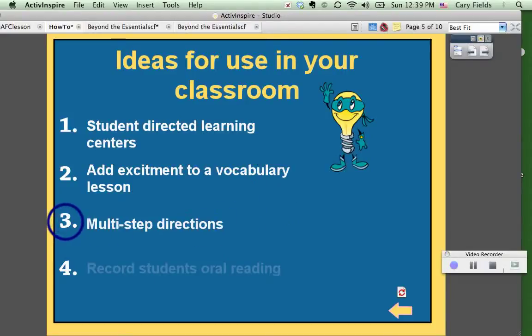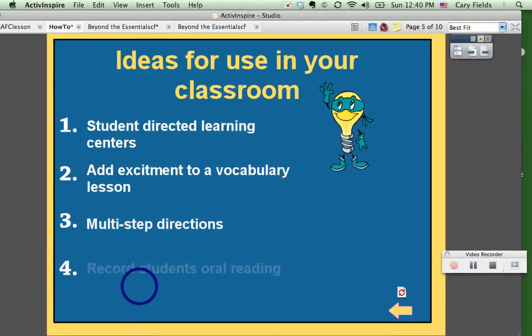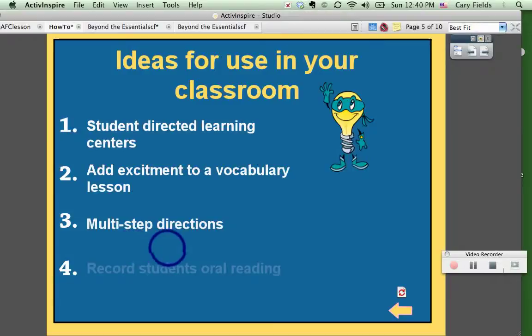Third, multi-step directions. If you find yourself giving directions again and again and you get kind of tired of it, record it — and that way if a student didn't quite get it, they can come up to the board and click the directions one, two, three. As you can see, I have the directions here. You could do the same thing and have audio attached to each one of those. That would be really good in a science classroom, I think.